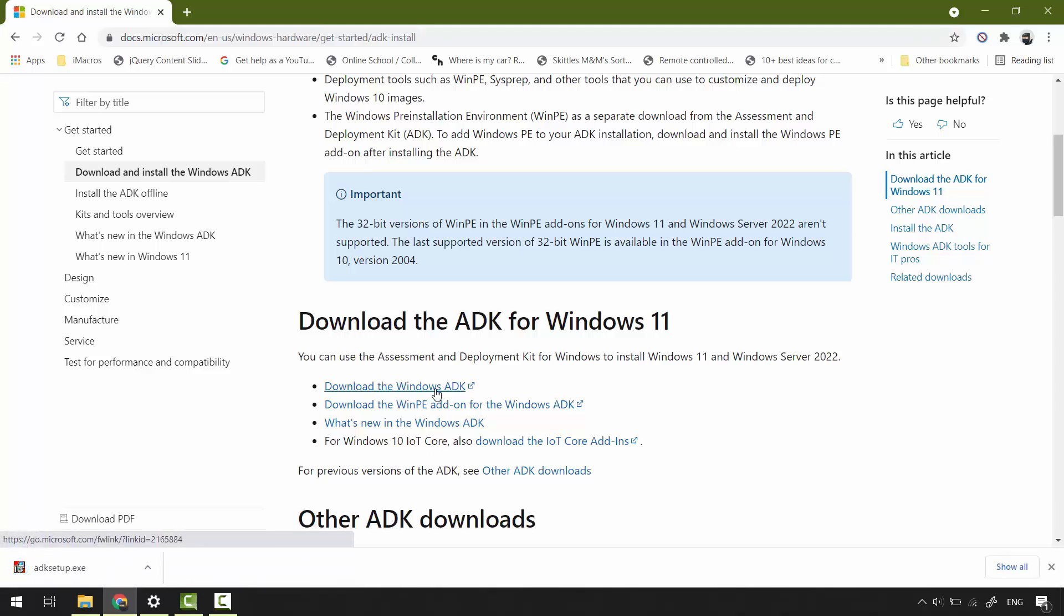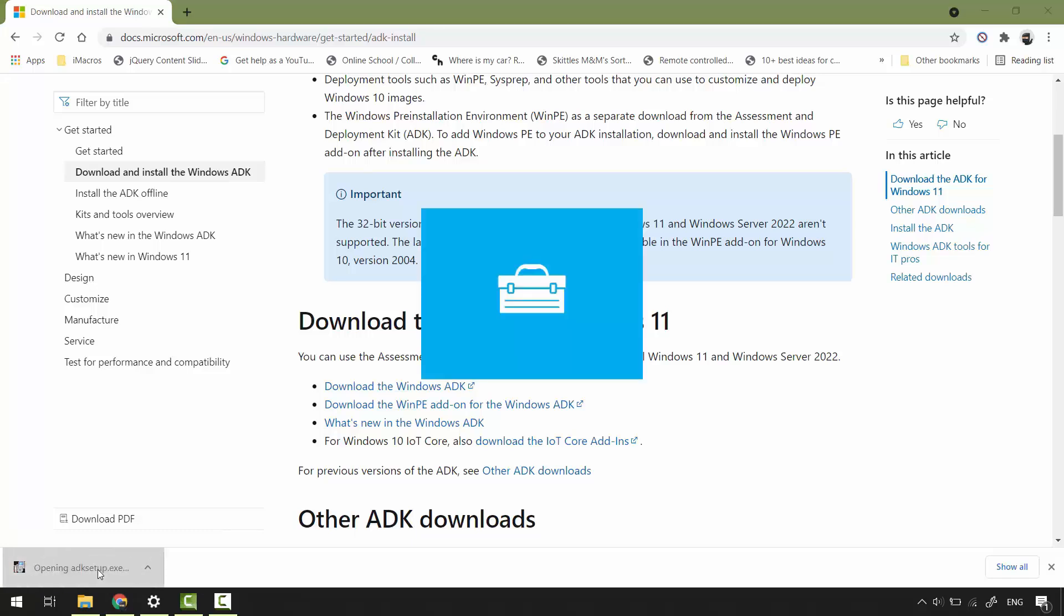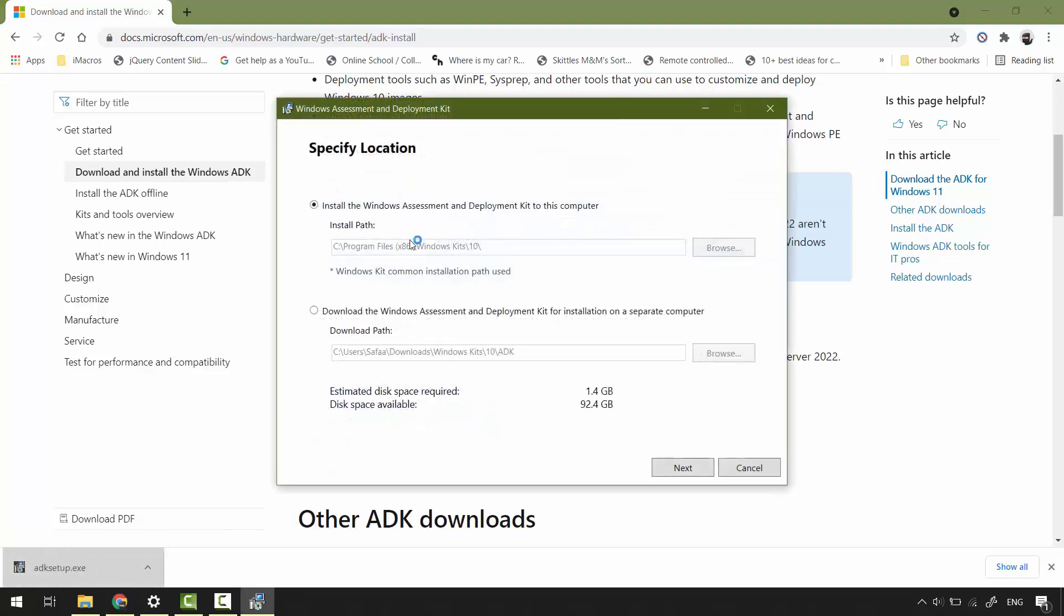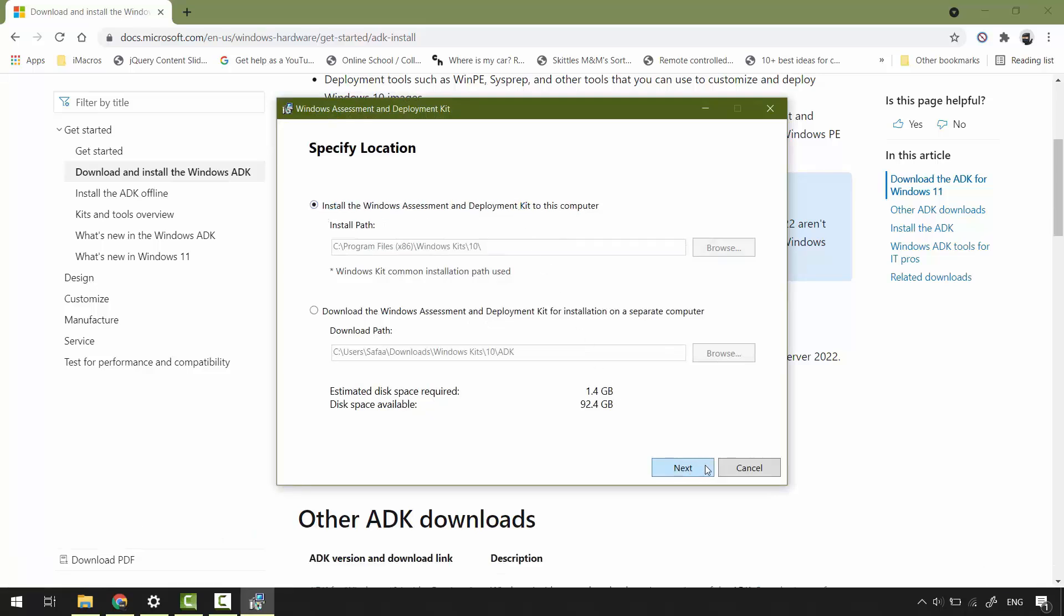Run the setup file. Choose first option if you want to install it on your current machine. But if you want to download it, then install it on a different machine, you can choose the second option. Click next.